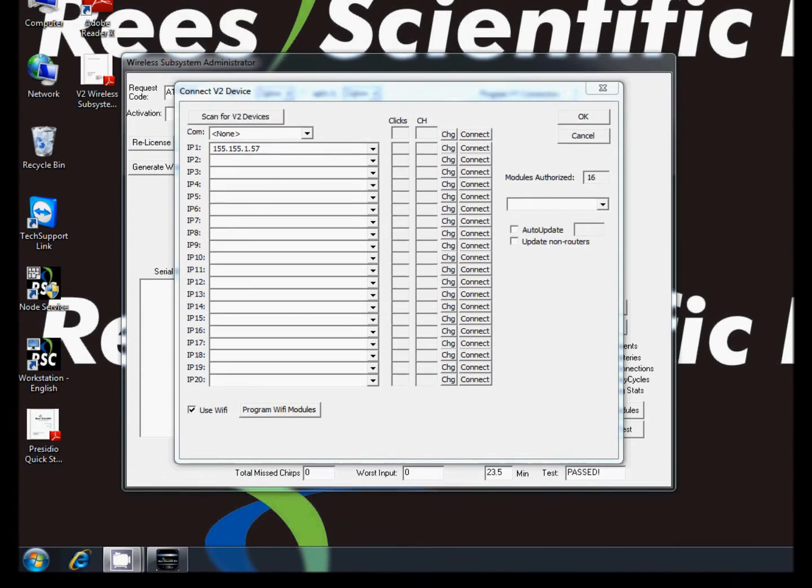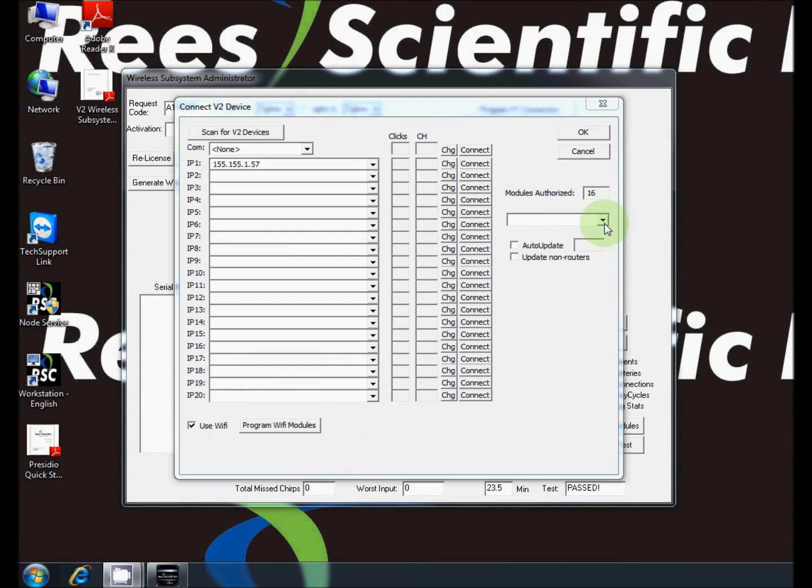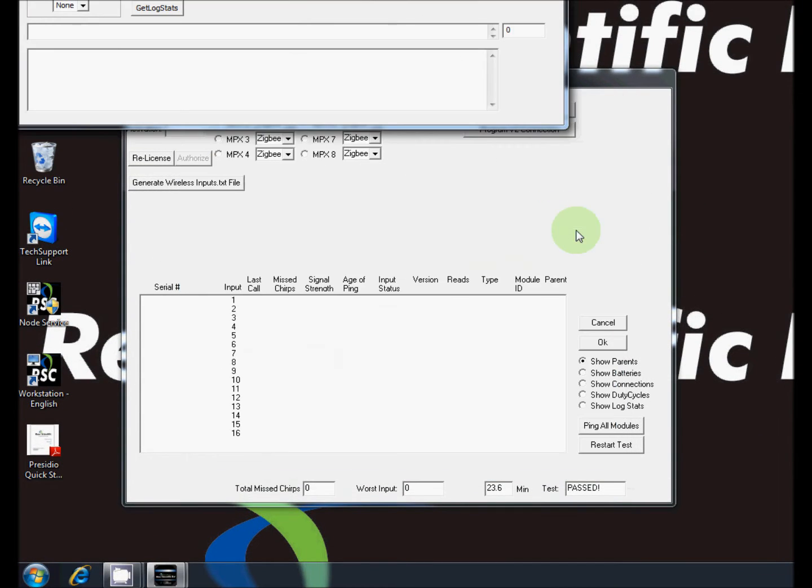If you open the drop down menu on the side there should be a serial number that matches the serial number on your module.